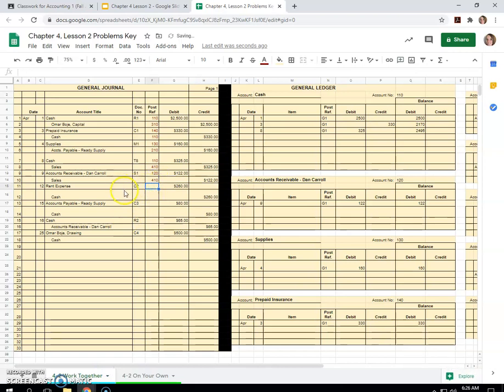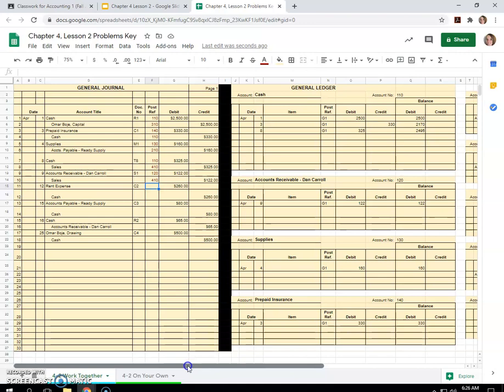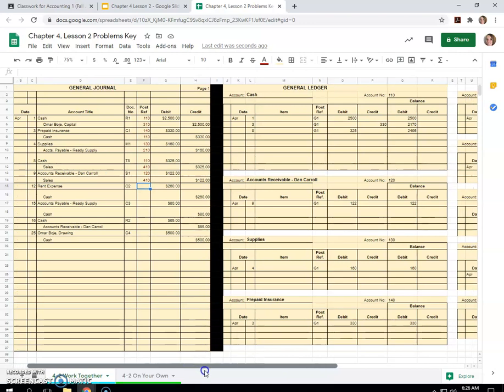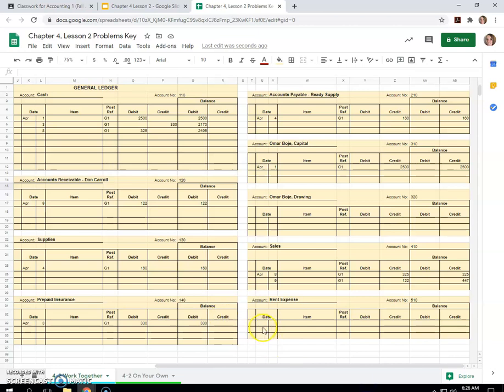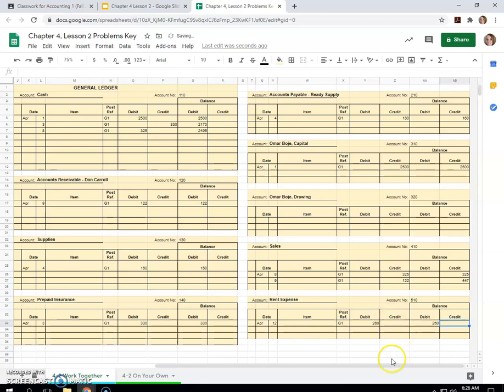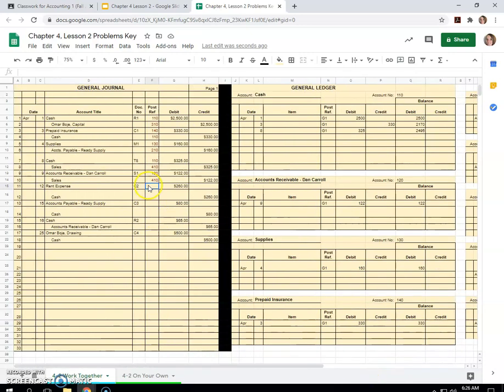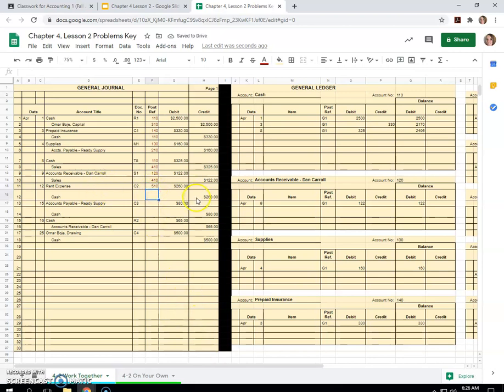Rent expense on the 12th. That looks like we paid cash for rent, $260 on the 12th. So we'll go April 12th, G1, $260. Remember expenses are normal debit balances because they reduce your owner's equity. Alright, 510 is the account number. Cash. We pay cash for the rent expense. So it's $260 on the 12th.